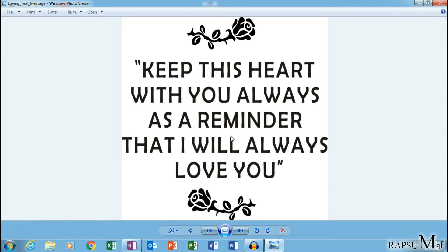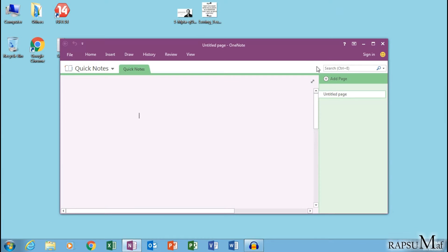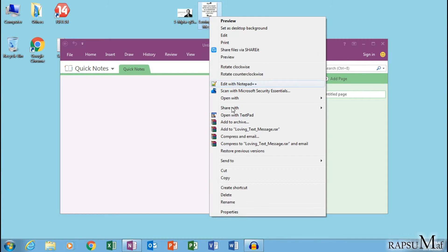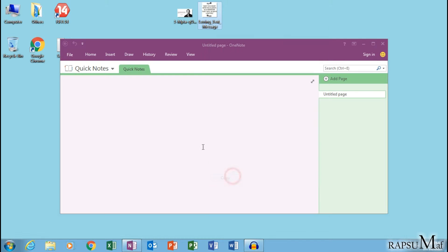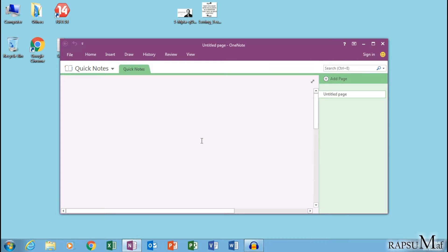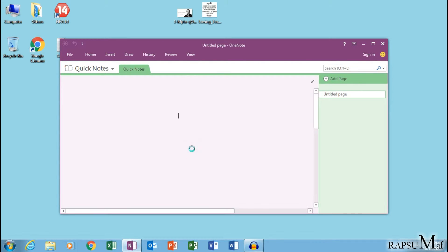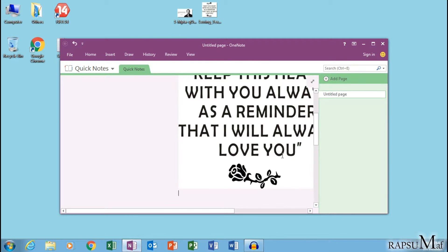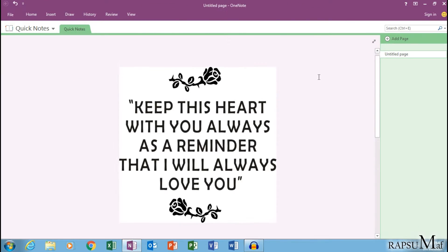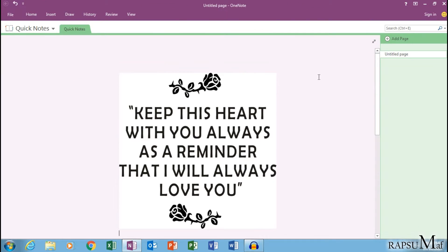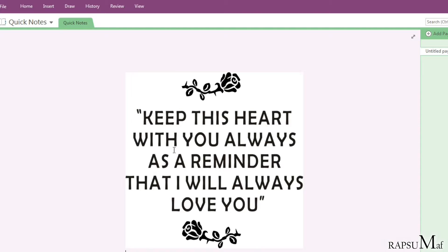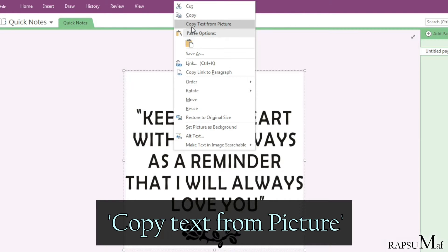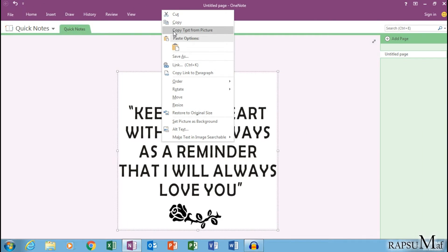Copy this image and paste it in OneNote. Something is written in this image, so we have to extract this text. Select this image, right click on it, and here you see the option 'copy text from picture'. Click on this.